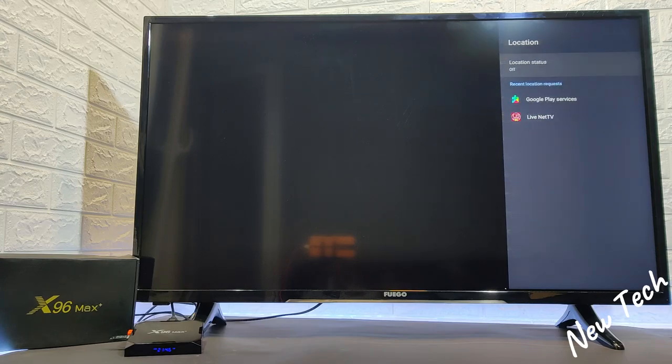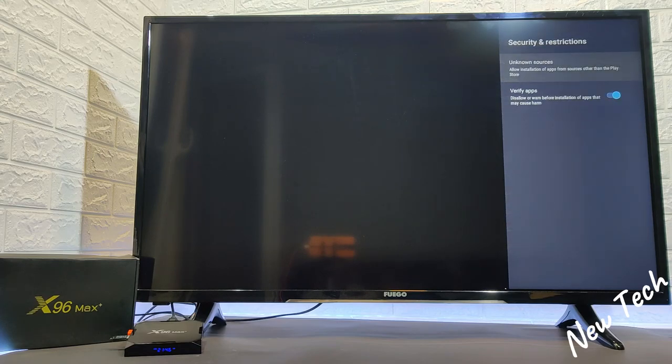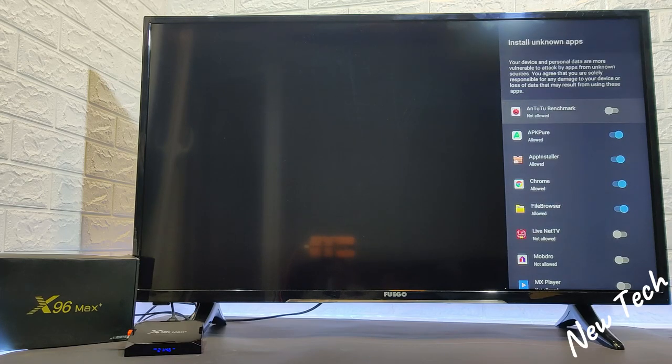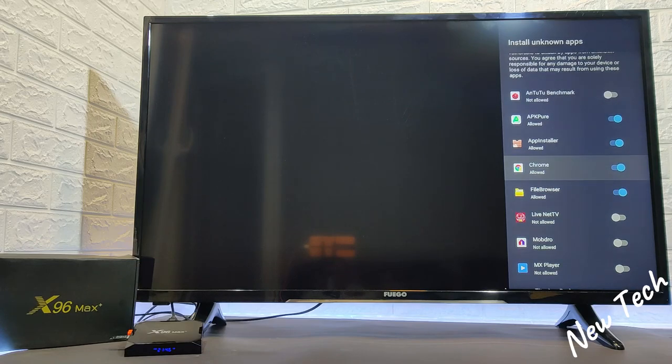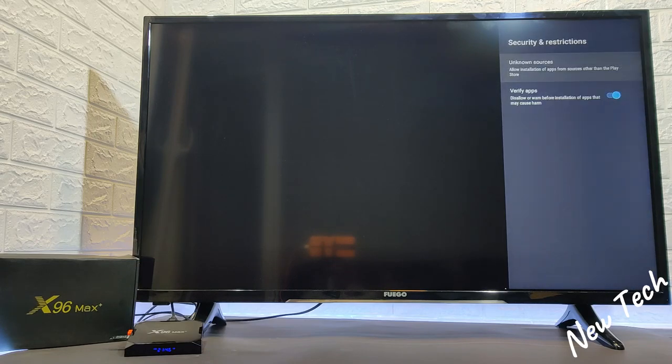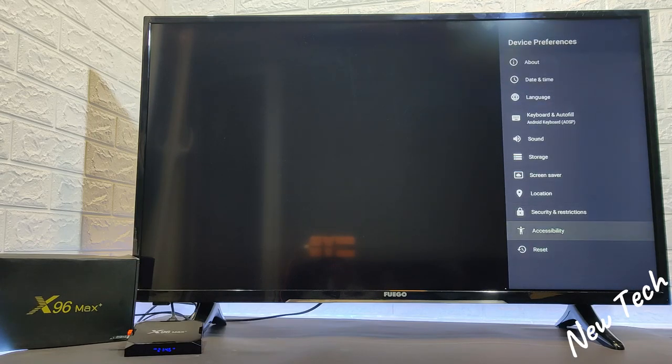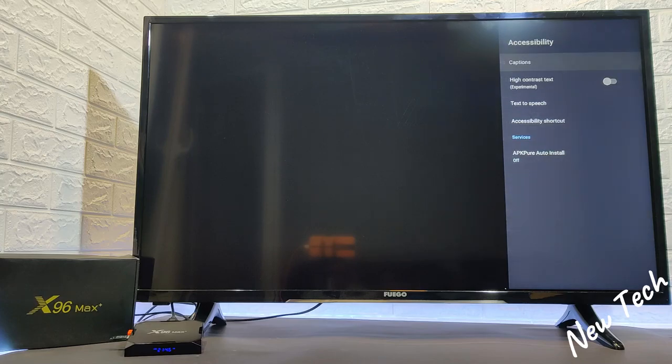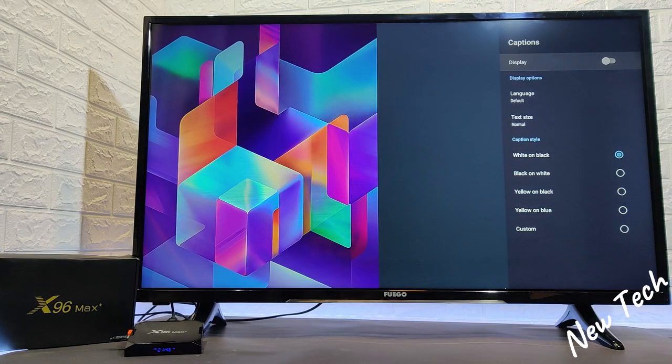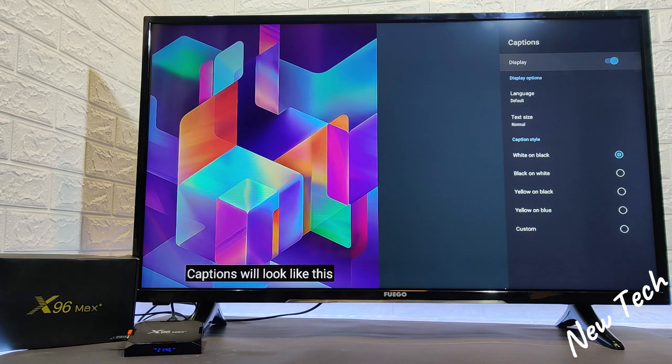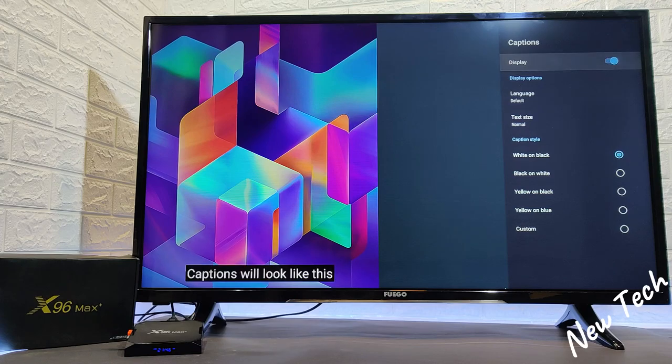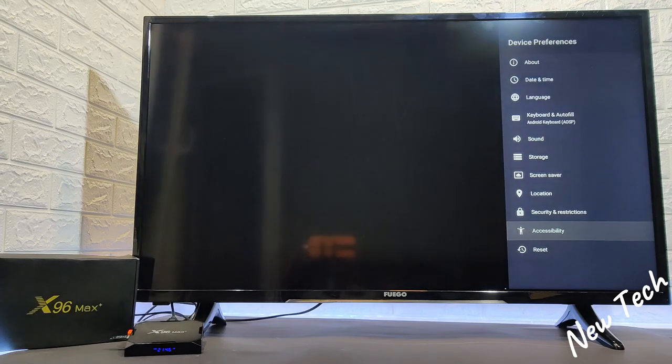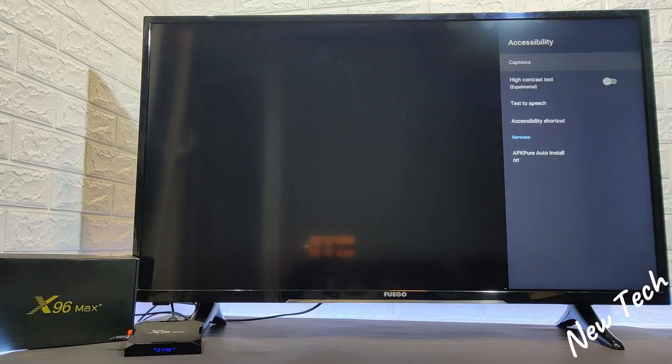You can see if you press immediately it shows the clock which we left as a clock. You have options, other options as well. At the location you can see it's on. We have security and restriction, install unknown apps. Next we have the accessibility here we will find caption which we have more options to customize from font, color, etc.